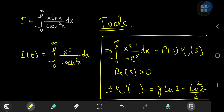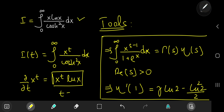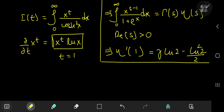We have a polynomial in x as the numerator, which is easier to deal with than the product of x and log x. But how does this yield the target integral? If you differentiate I(t) partially with respect to t, you get x to the t times log x, which is exactly the numerator of the target integral when t equals 1. So the plan is to evaluate the derivative of I at t equals 1.